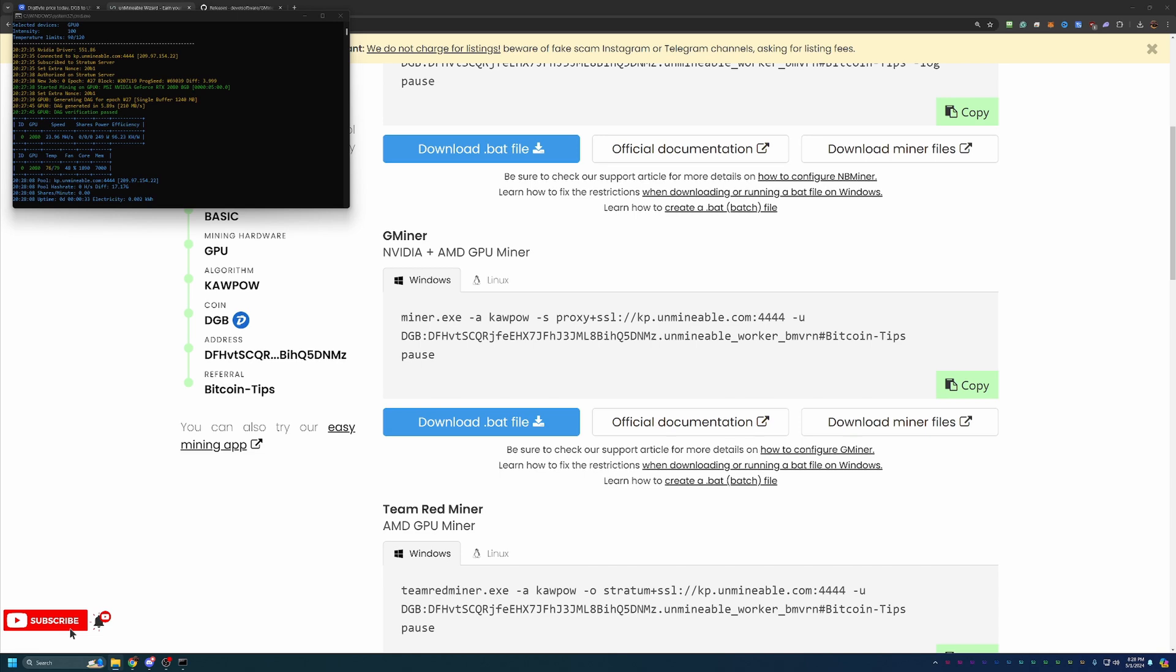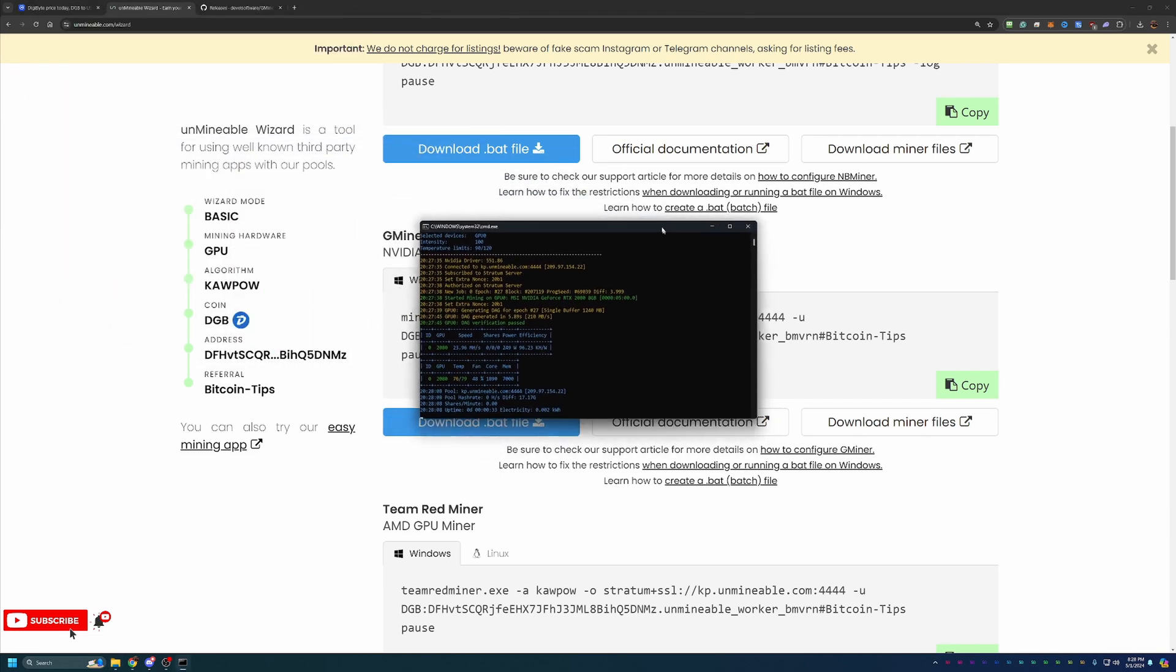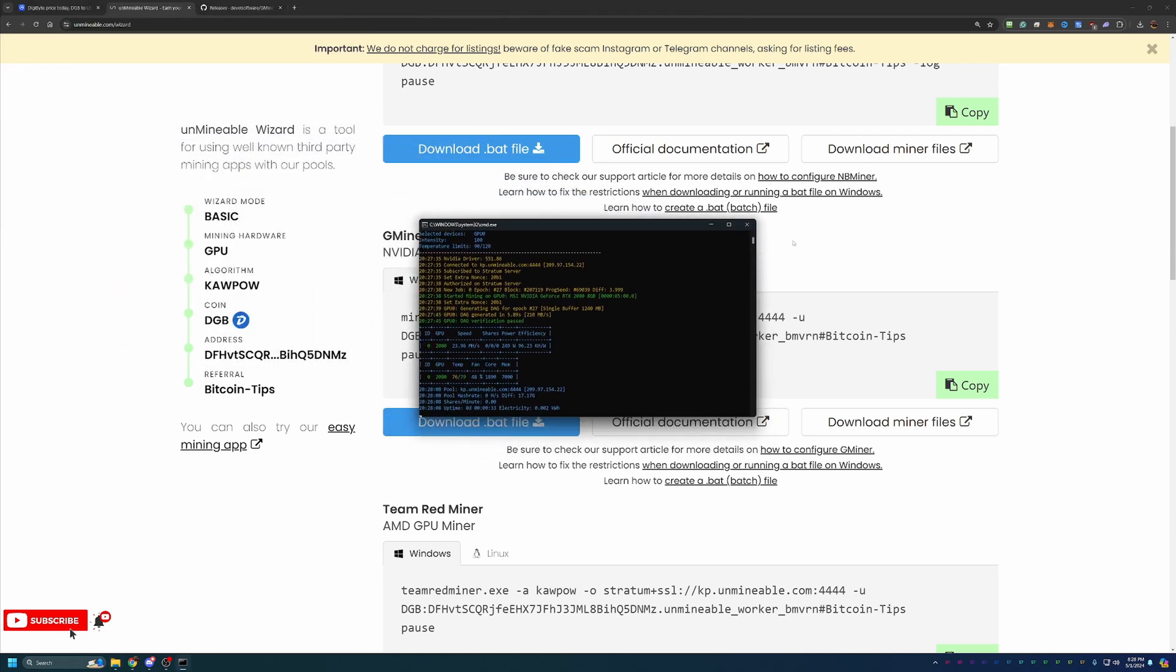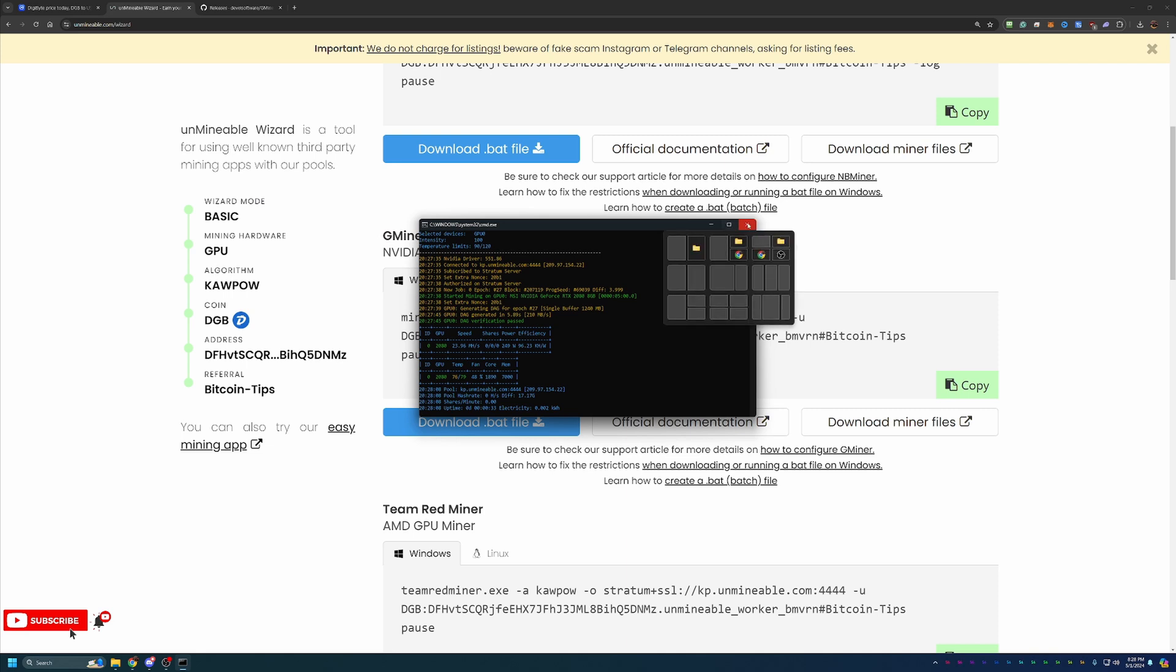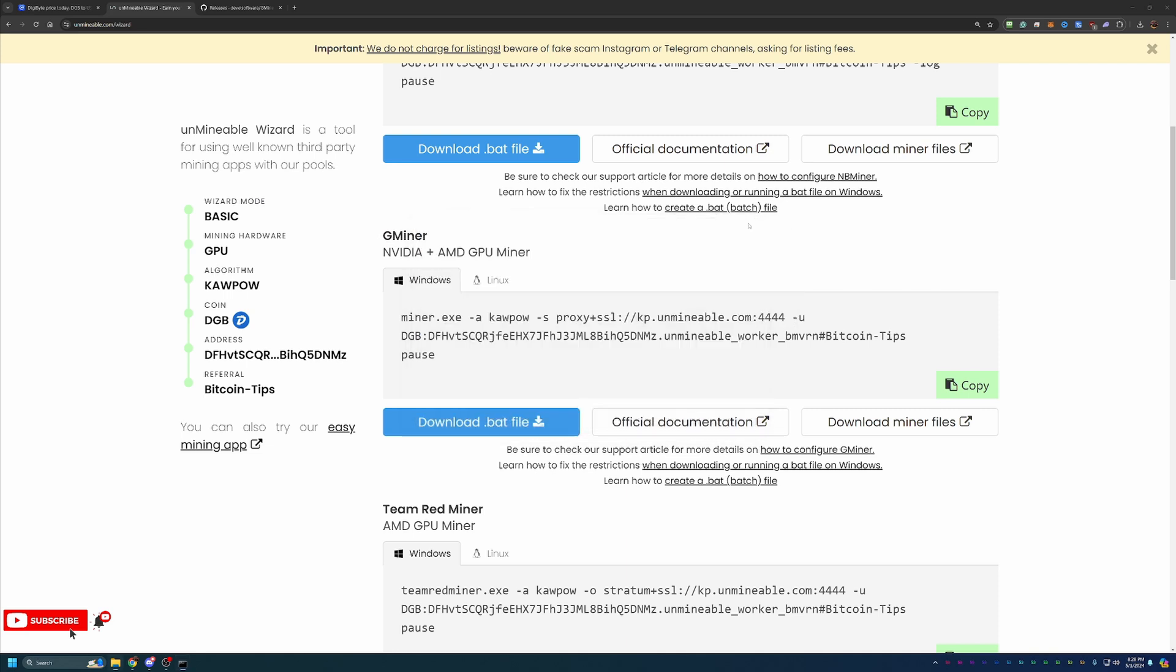And on the other side, when you are ready to be done mining, maybe you want to game or use your computer for something else or just shut it down. All you have to do to stop mining is find this window and hit the X. Once that is completely closed out, you are no longer mining.